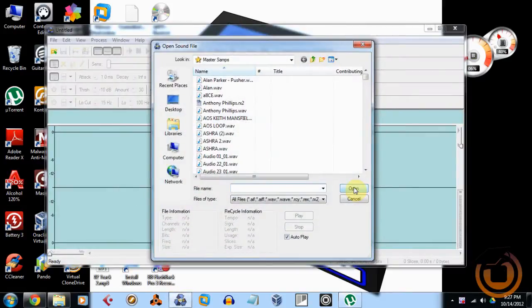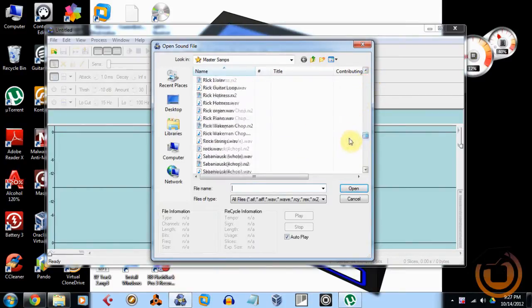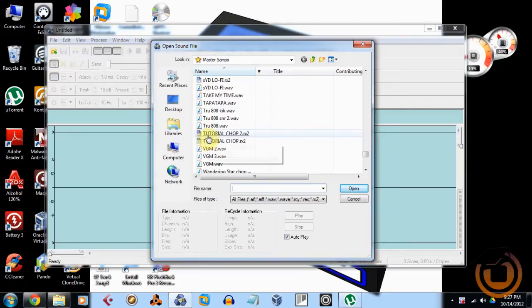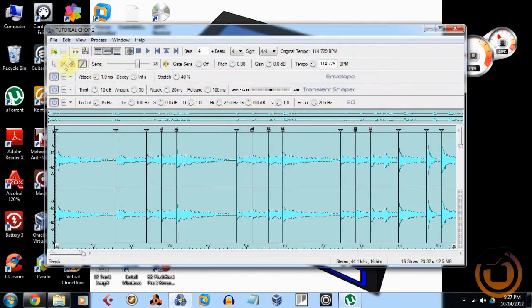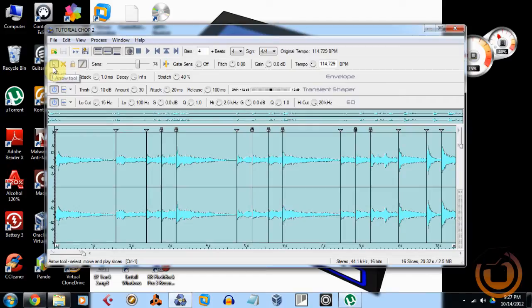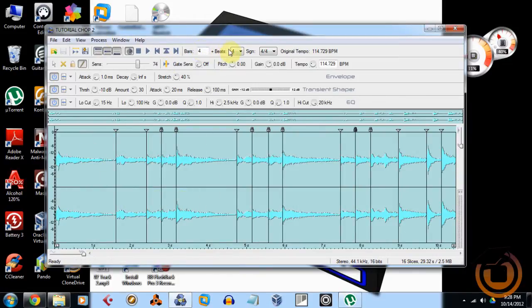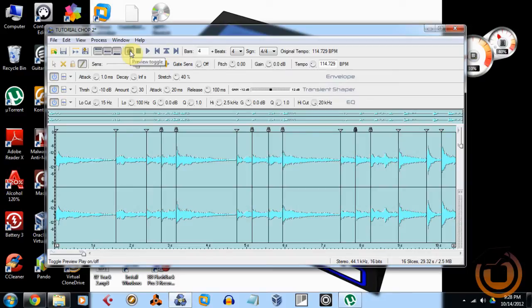I actually have a chop in here already that I labeled tutorial chop. For you guys that don't really know how to use Recycle that well, you do want to use it when you import a sample into it. You want to set the bars and these permitted Recycle will automatically give you a tempo.